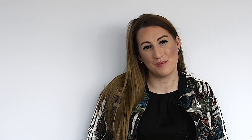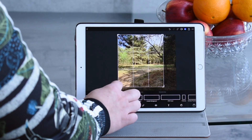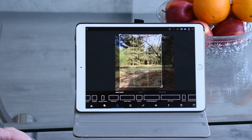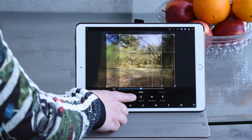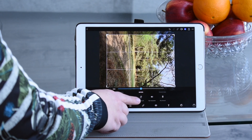Drag the white handles into the frame to suit the grid. The grid here is a guide to the rule of thirds — well worth looking up. In the rotate tab you can straighten or flip the image.